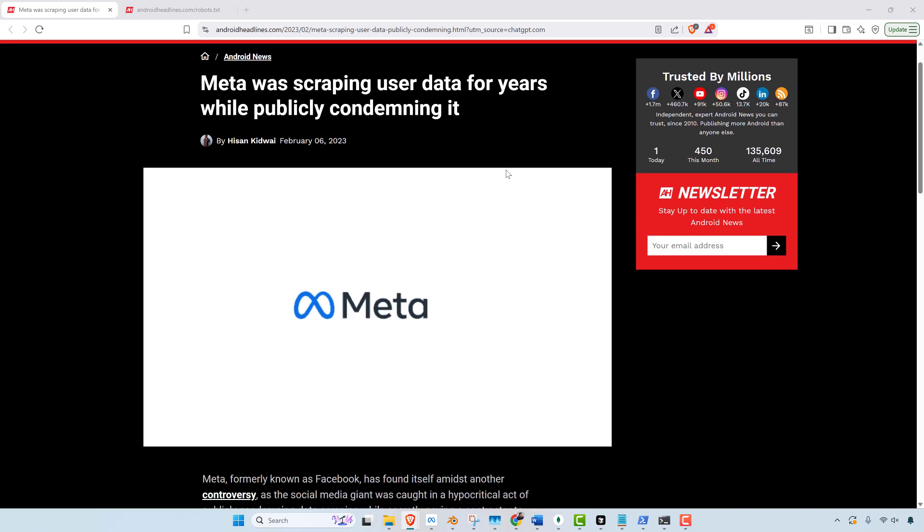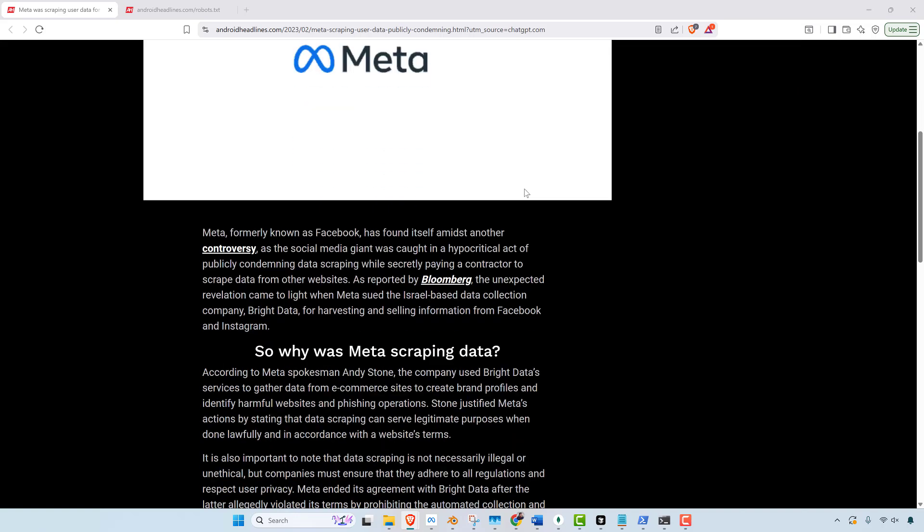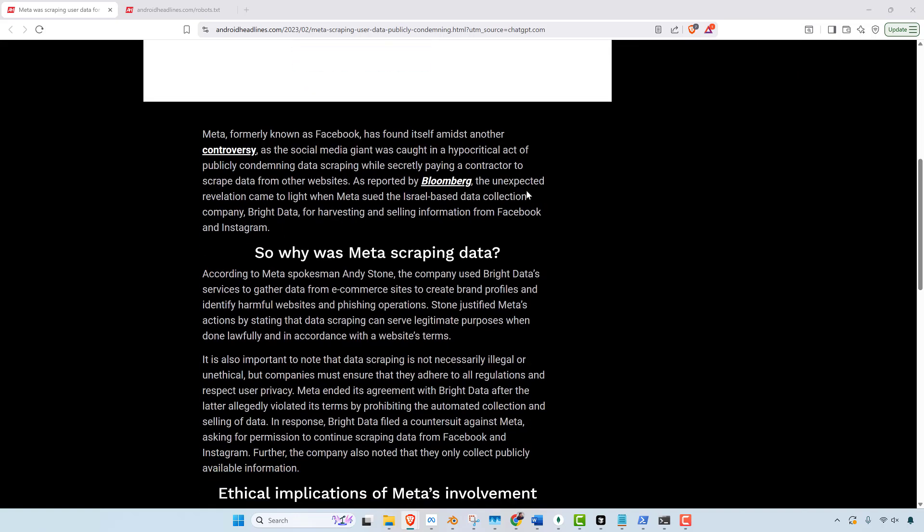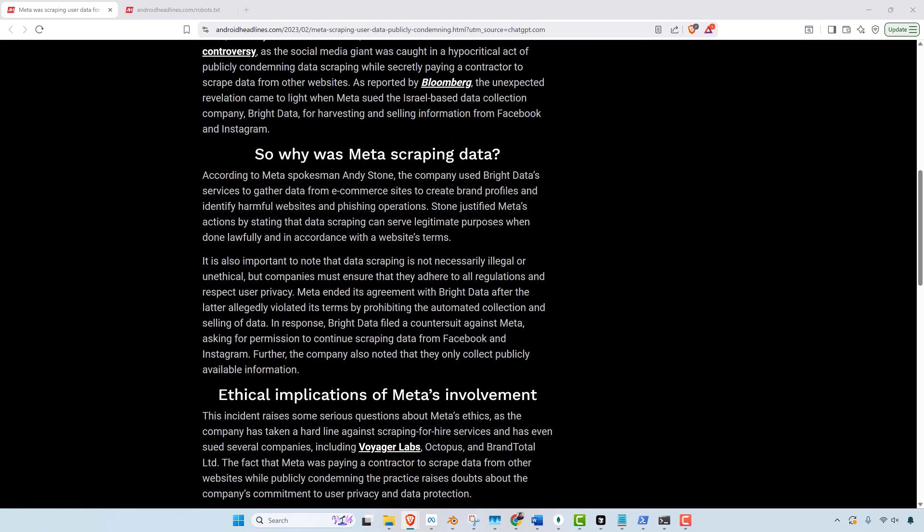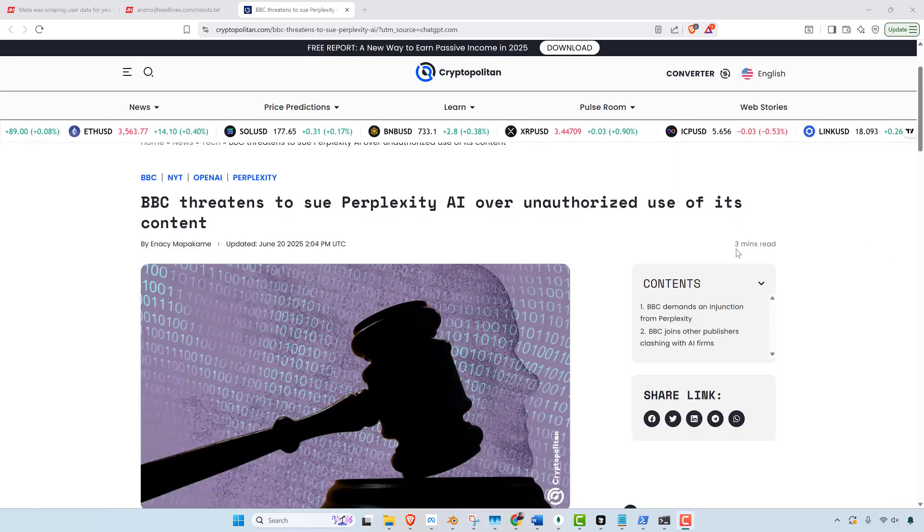So this article says Meta was scraping user data for years while publicly condemning it. At the same time, they actually paid Bright Data to scrape e-commerce sites and other platforms, and they're sitting here trying to act like they're high and mighty and that they can't do that. So we're seeing more and more that these larger companies like the New York Times...